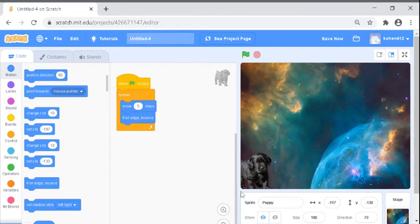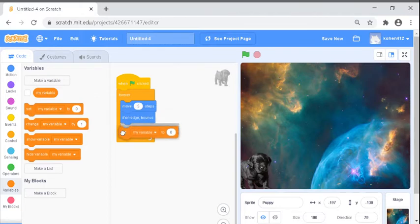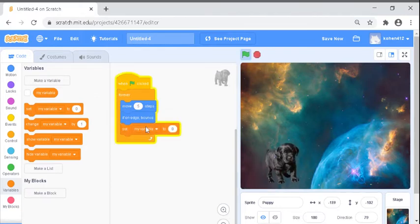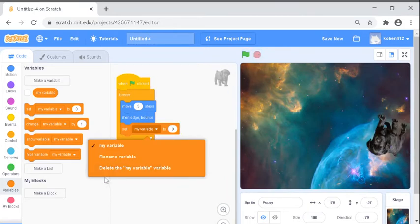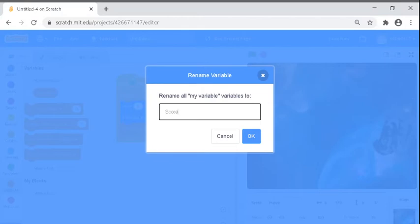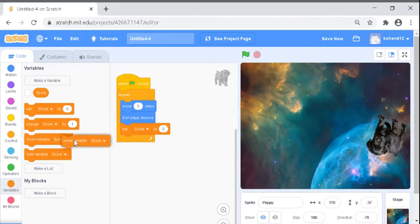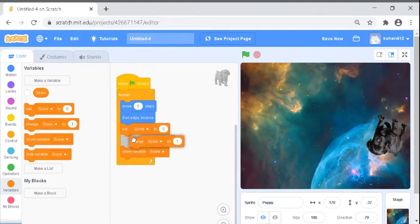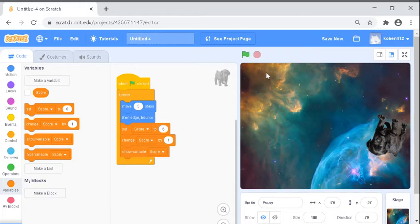Now let's go to variables. I'm going to drag this, it can be anywhere. Rename. Now we're going to rename it to score. Then we're going to show variable score. Then we're going to grab change score by one. It should have popped up right here but for some reason it didn't. So we're going to set score to zero, it should pop up right there.